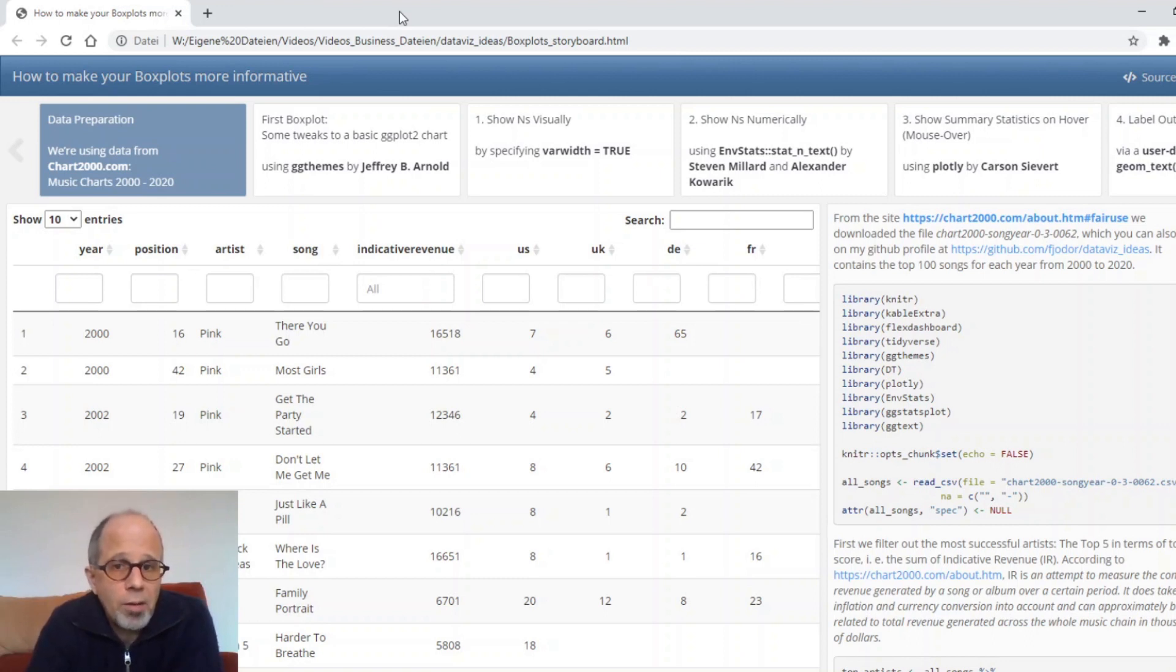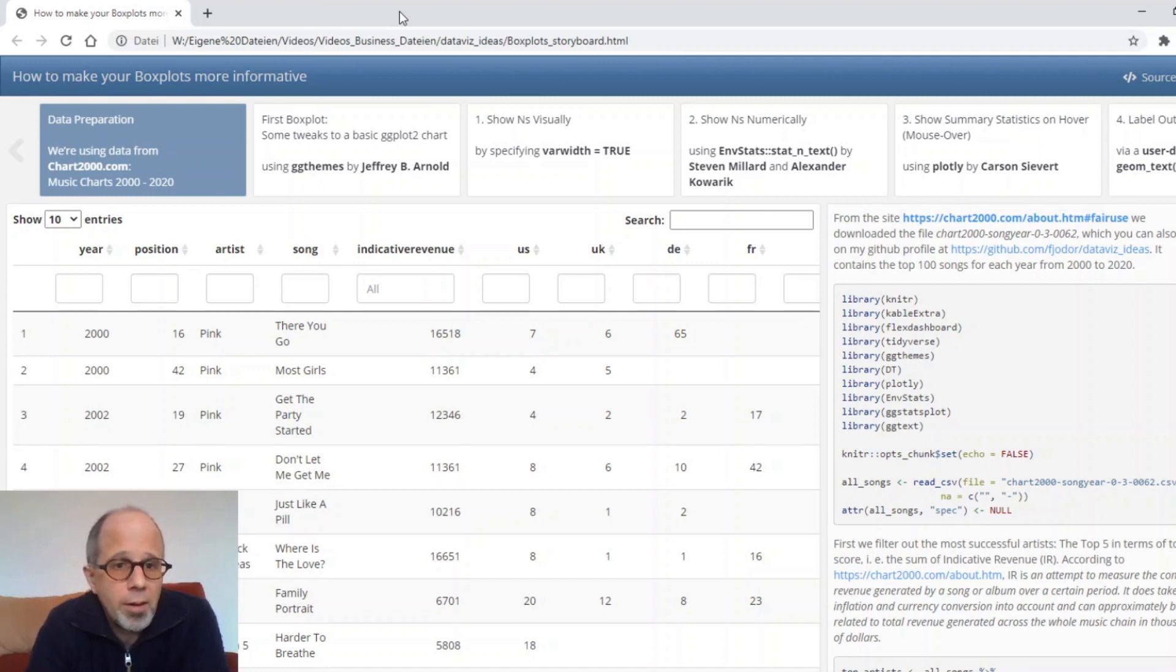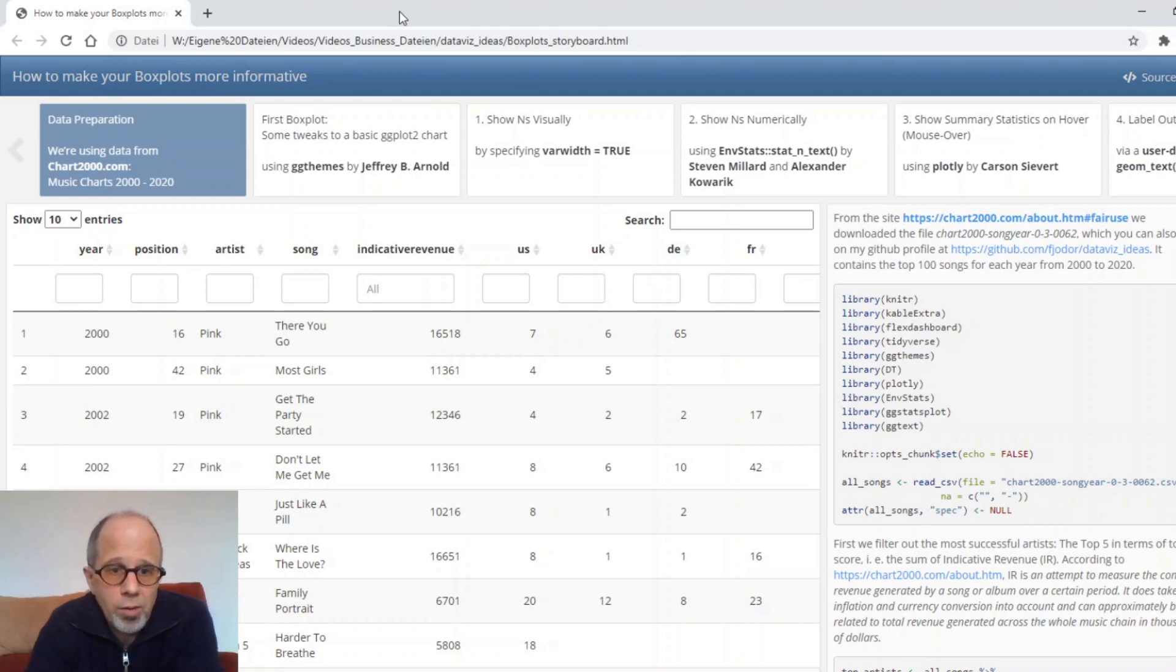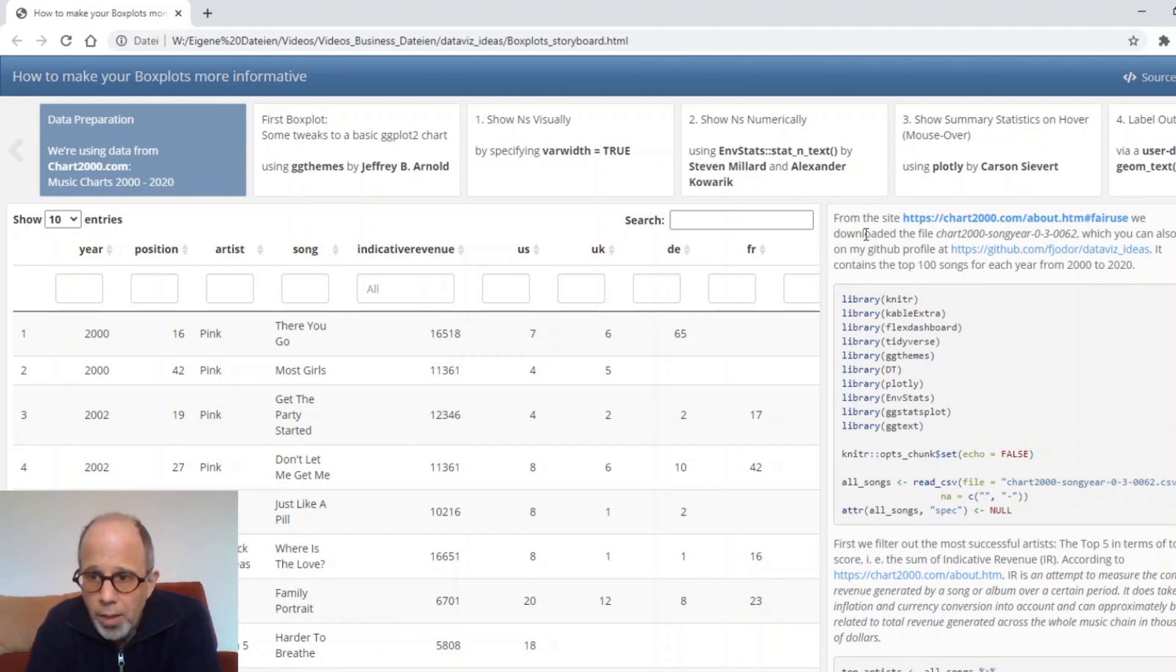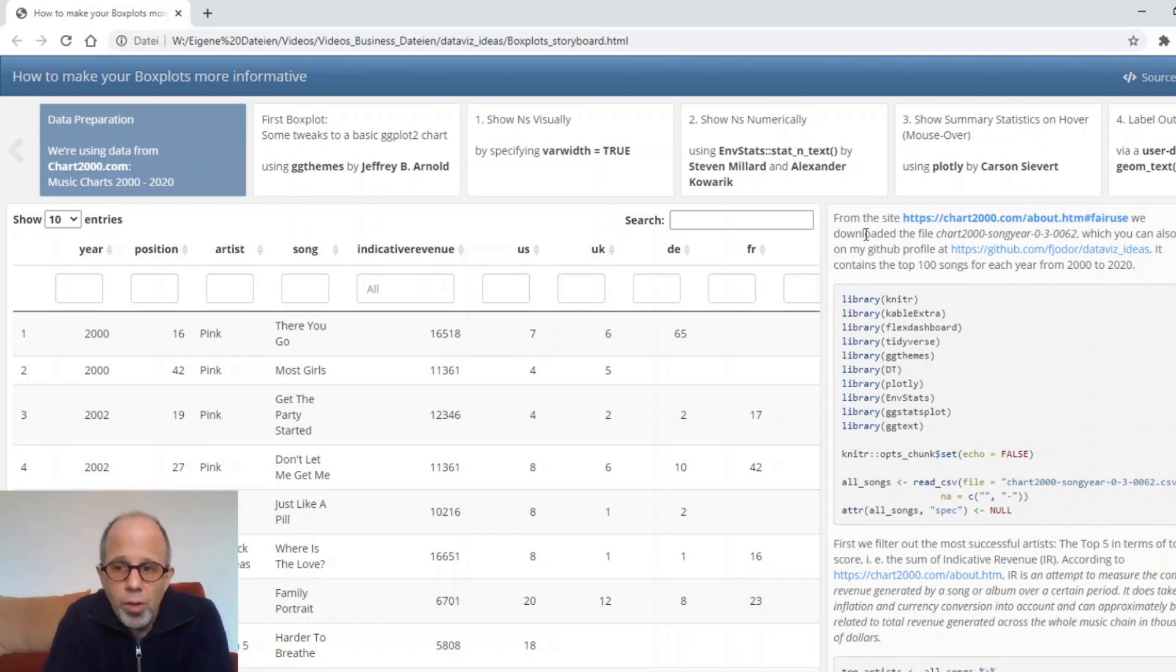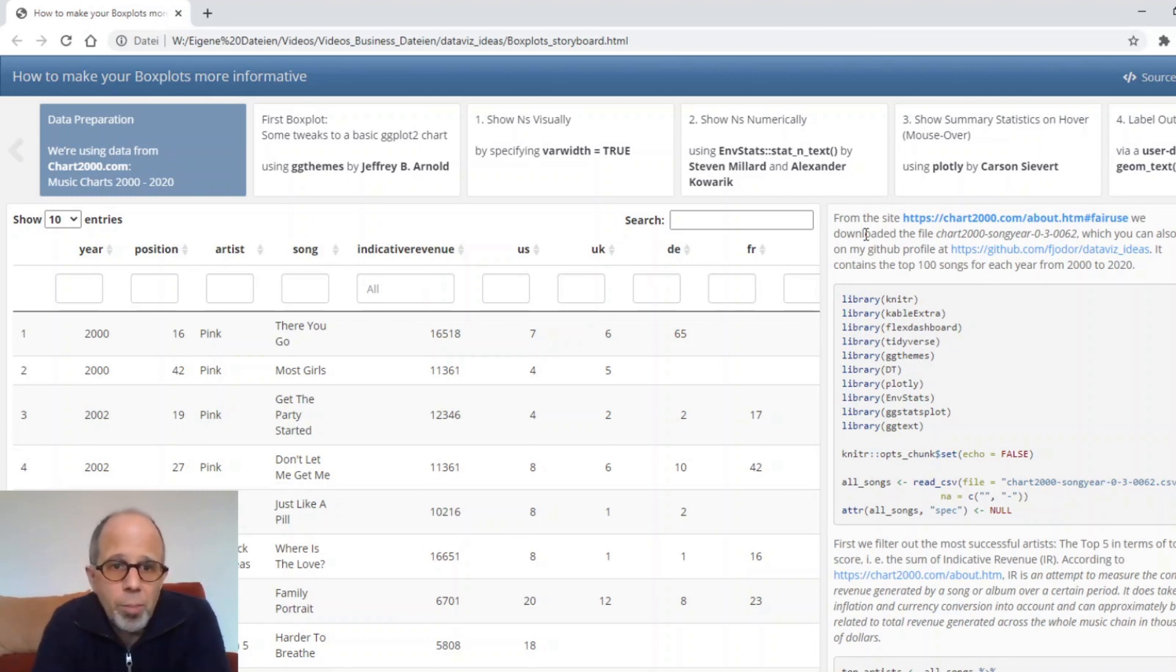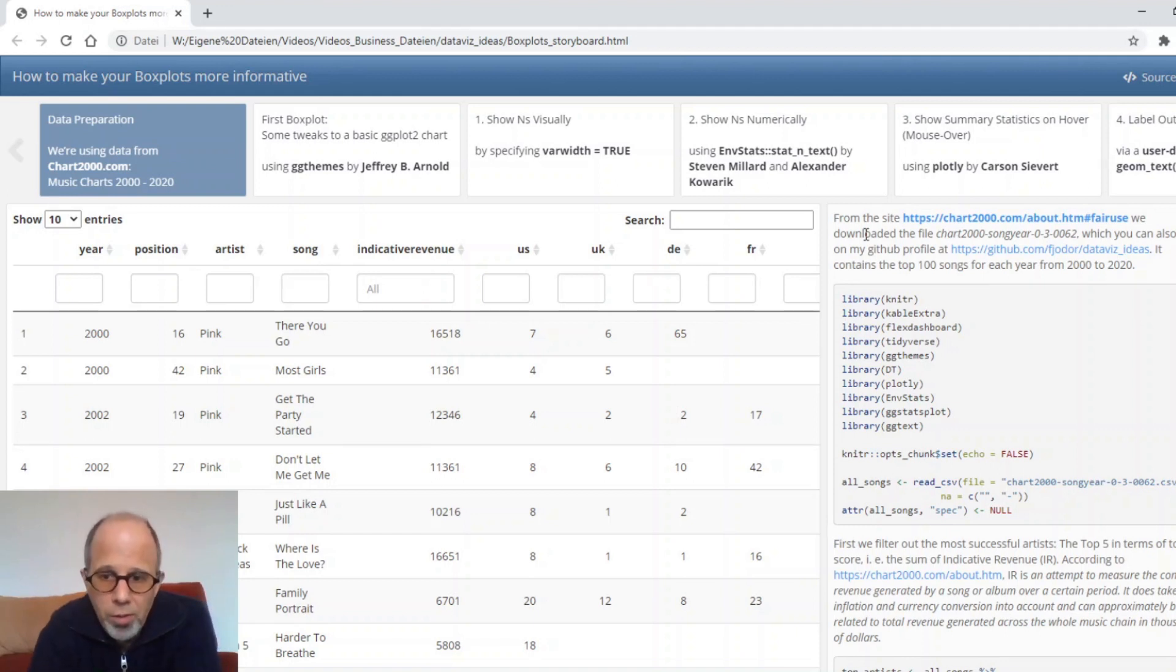The data I'm using for these examples come from the chart2000.com website. It contains music charts from the years 2000 to 2020 and the data I downloaded is called chart2000 song year and it contains the top 100 songs for each year from 2000 to 2020. Note that some songs may appear twice in the data if they made the top 100 in two years which are usually two successive years.